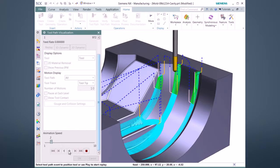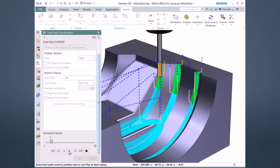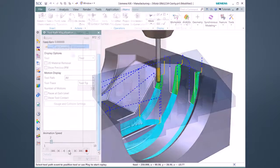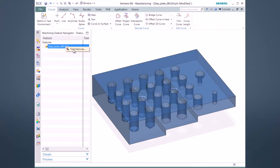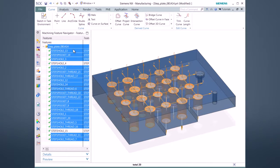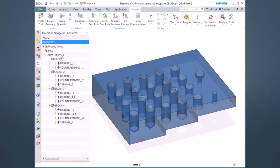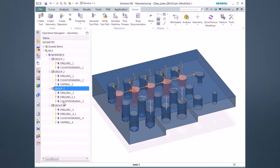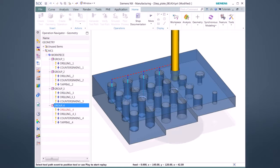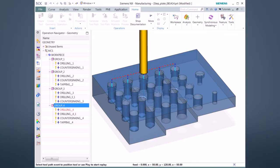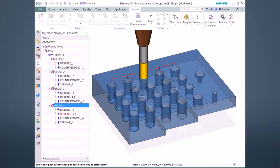NXCAM10 also provides advanced functions to reduce the programming time of parts for prismatic features. Automated feature grouping uses feature-based machining capabilities to identify, filter, and group similar holes, which reduces the number of operations and increases the drilling accuracy.